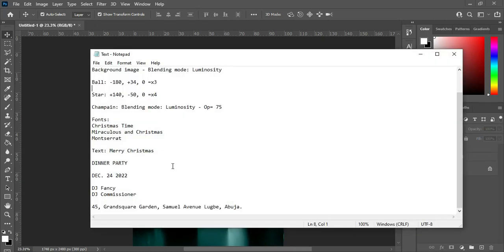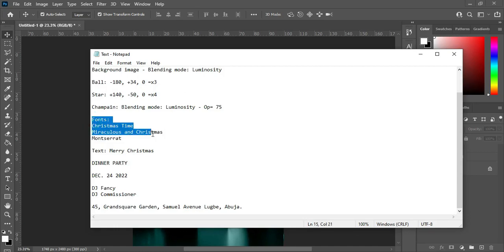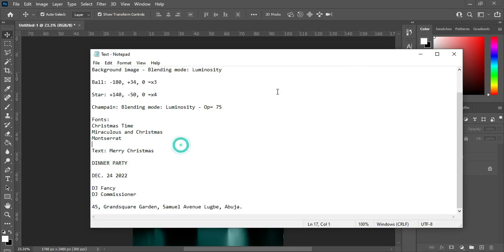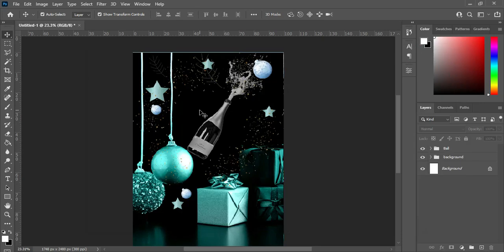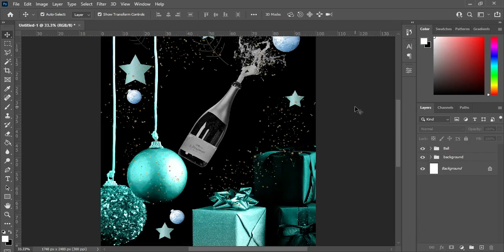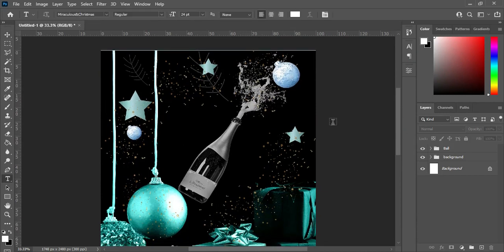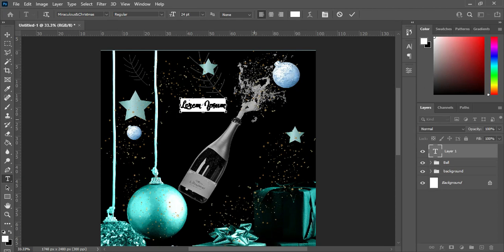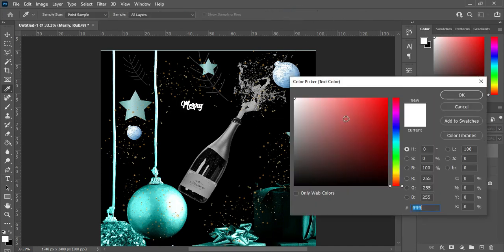We are done with that. Now I'm going to copy my text — these are the fonts I'm using in this tutorial. Ctrl+C to copy, then select your Text tool or press T on the keyboard, and Ctrl+V to paste. Then I'm going to change the font color to red, but I'll make it a little darker.